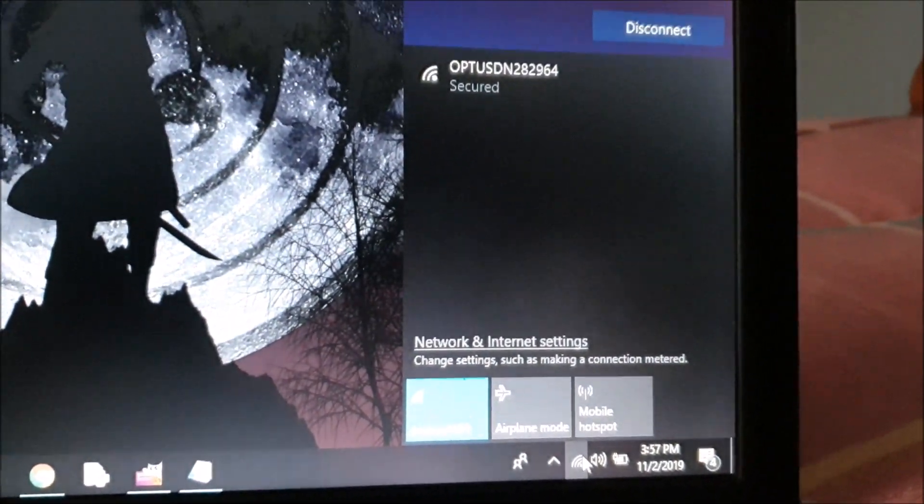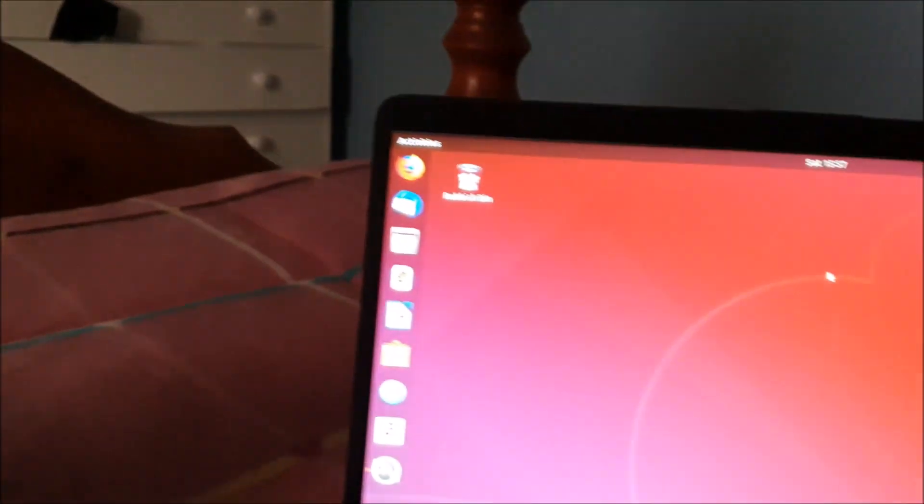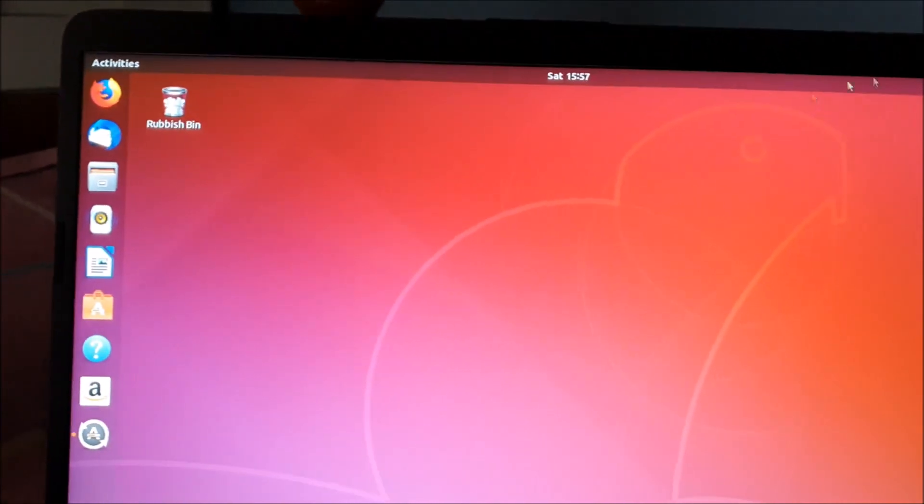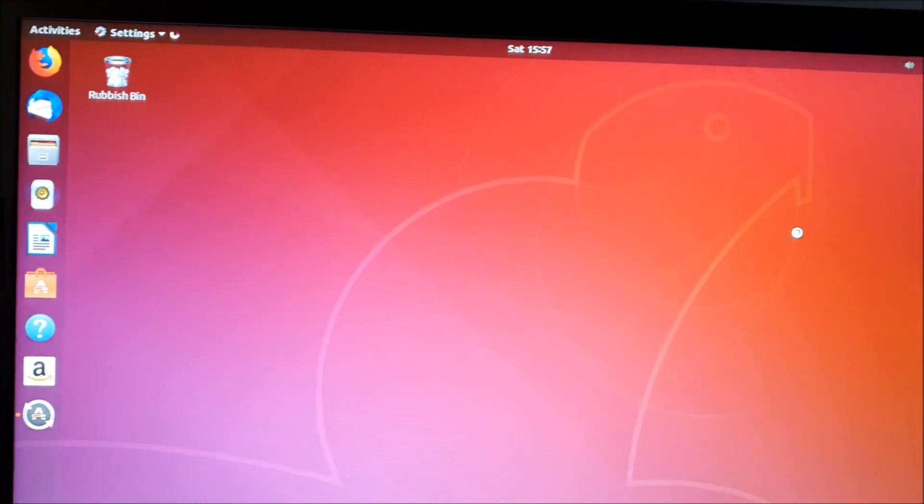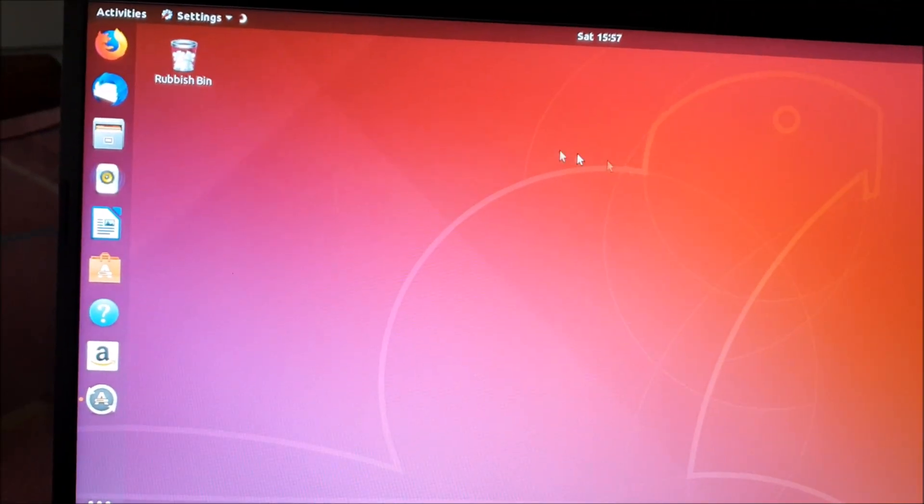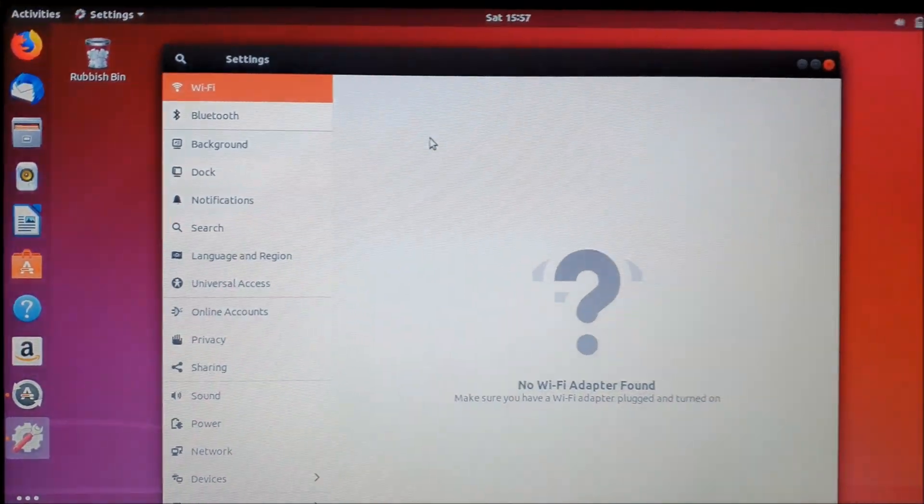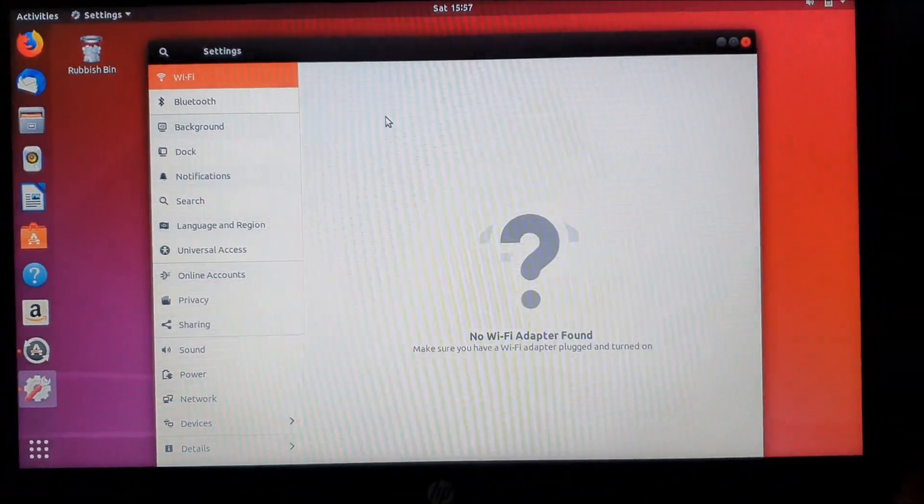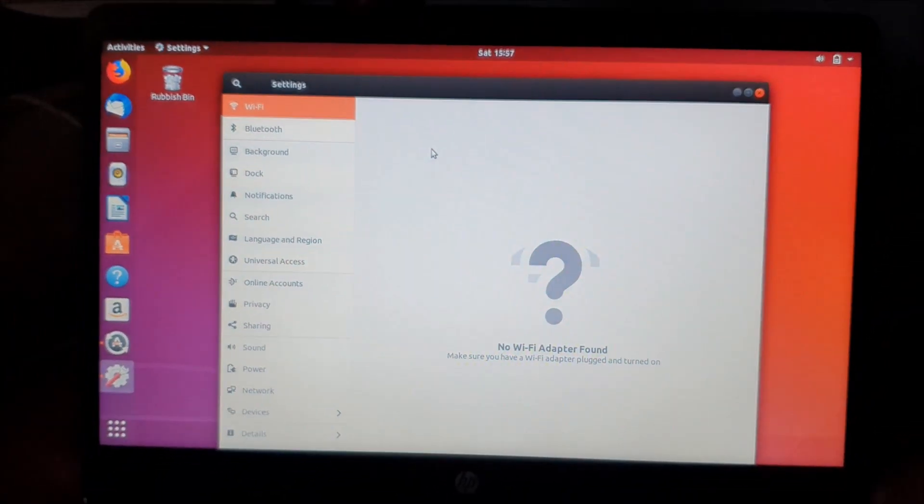So one of my laptops has internet connection, or I mean Wi-Fi connection, and the other one does not. There's a problem with that laptop and I can't connect to Wi-Fi.